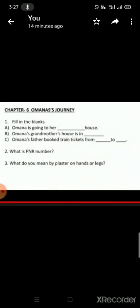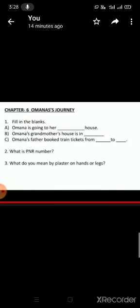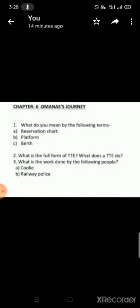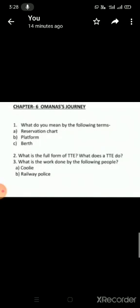So, in today's class, we have learned that Omana is going to her grandmother's house. Omana's grandmother's house is in Kerala. Omana's father booked train tickets from Gujarat to Kerala. PNR number: passenger name record. It gives the complete information about the passenger. And we have learned about what is plaster, why we put plaster on hands or legs. We have discussed about reservation chart also. Reservation chart shows the list of all passengers of a train. And what is platform?